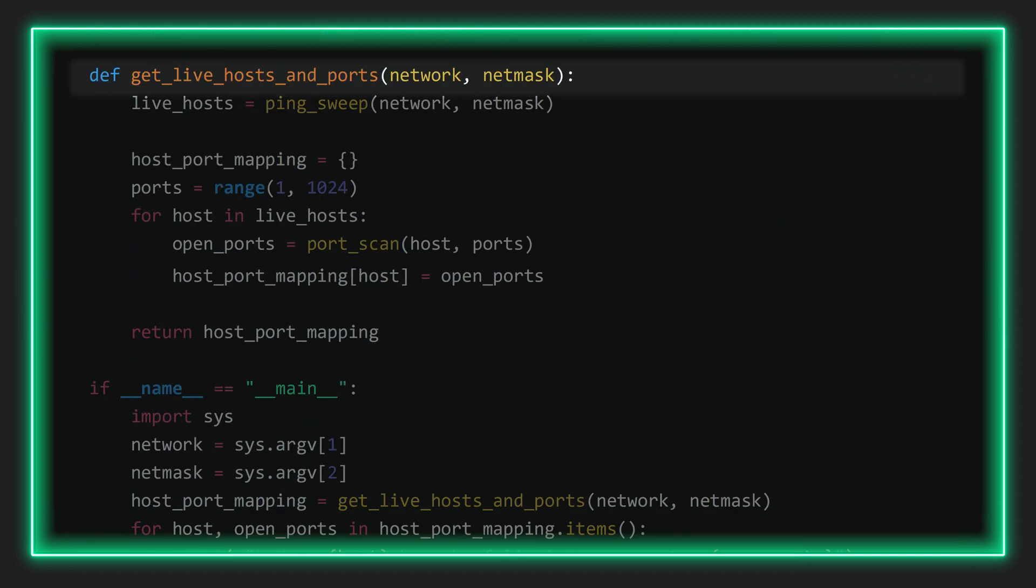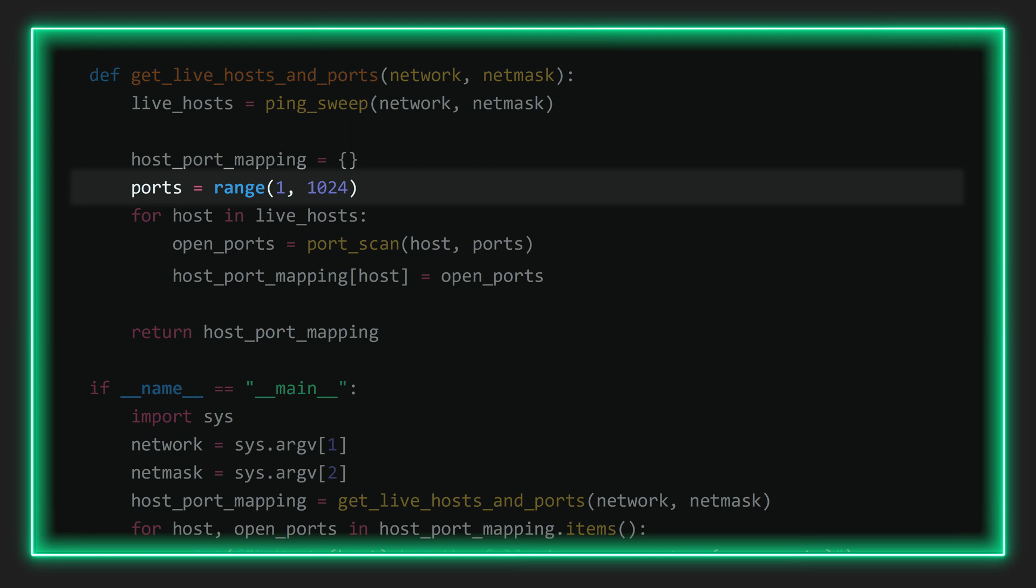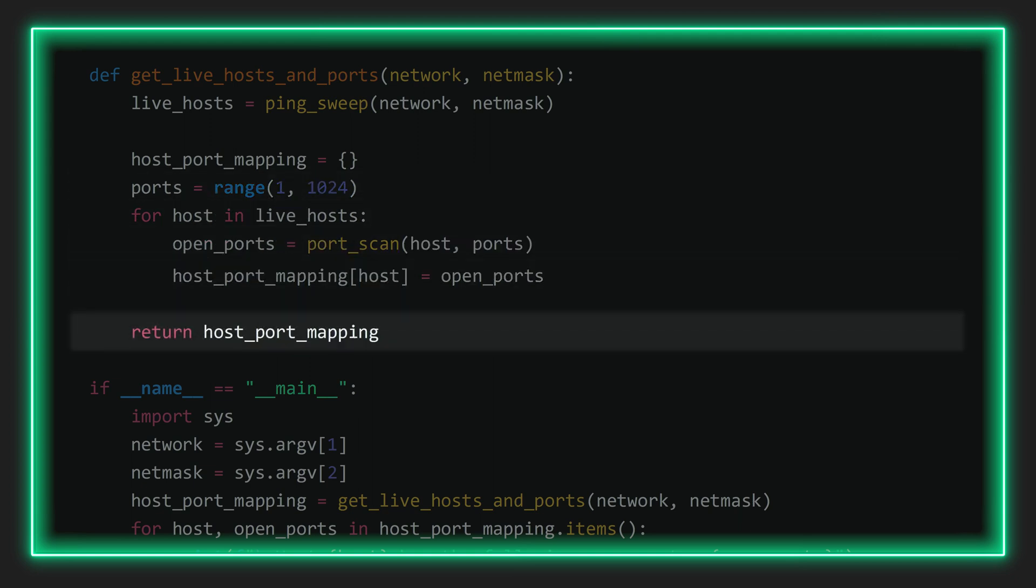Now we define the function getLiveHostsAndPort. You can almost think of this as some sort of control center from which we'll run the entire process of discovering open IPs and ports. Here indeed you can see we call the PingSweep function, and then after setting our desired port range we'll also call the port scan function from within this for loop. Here in the end we'll return hostPortMapping, which is a list mapping all open IPs to their associated open ports.